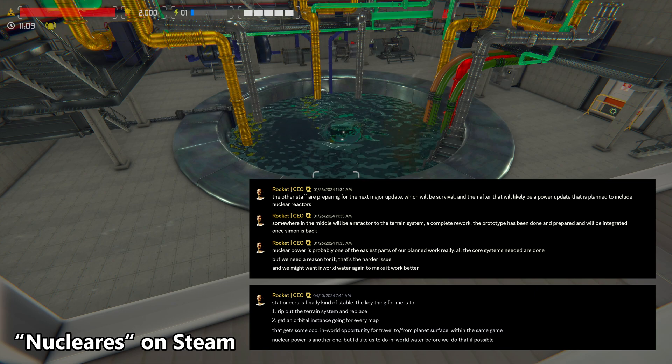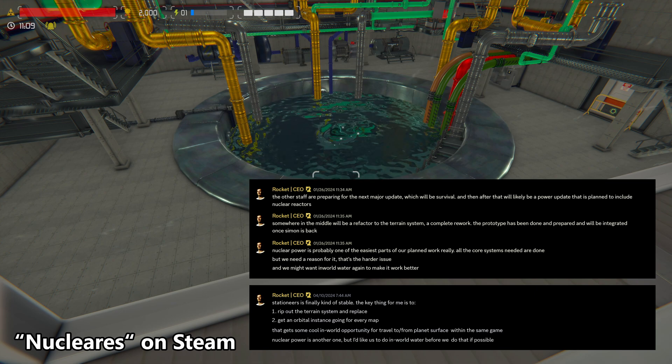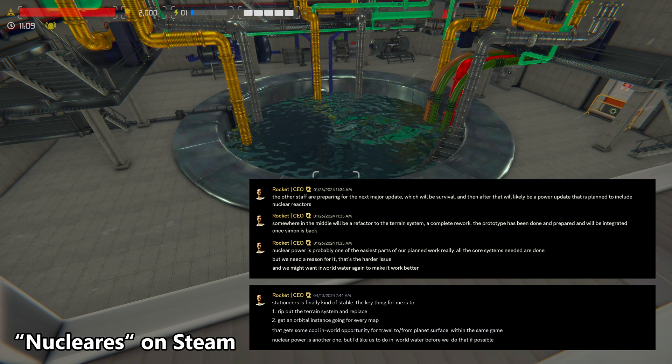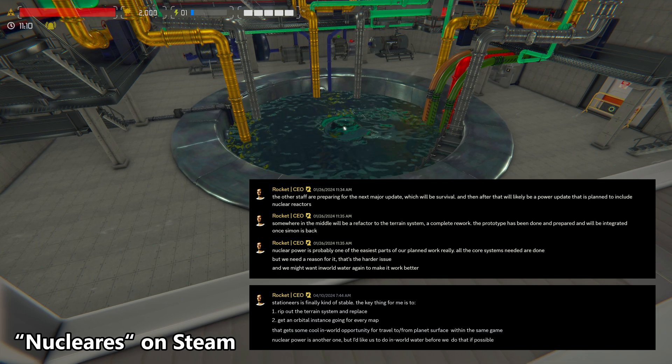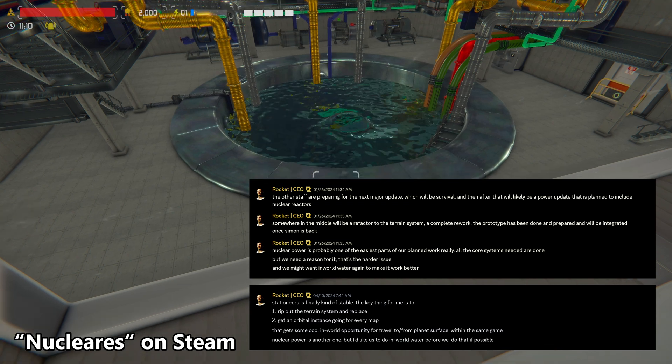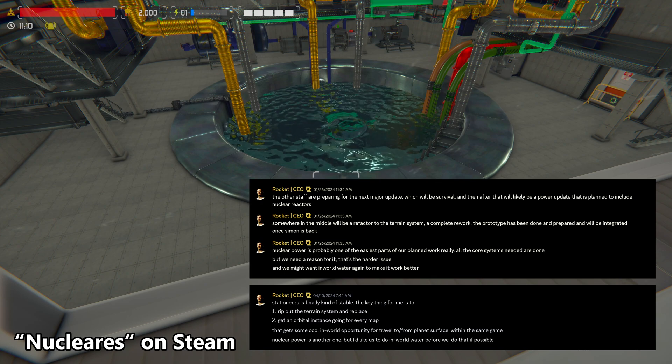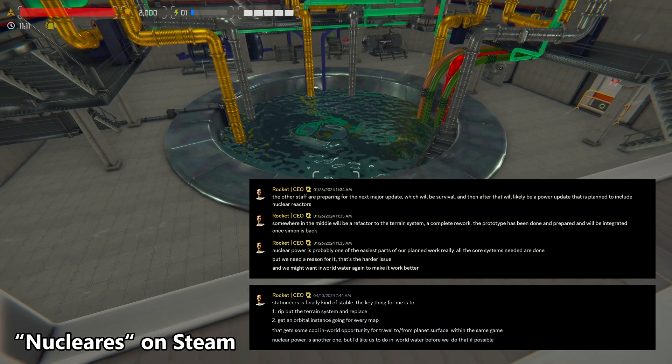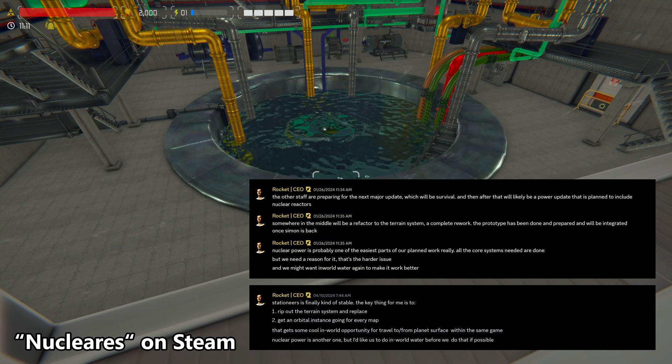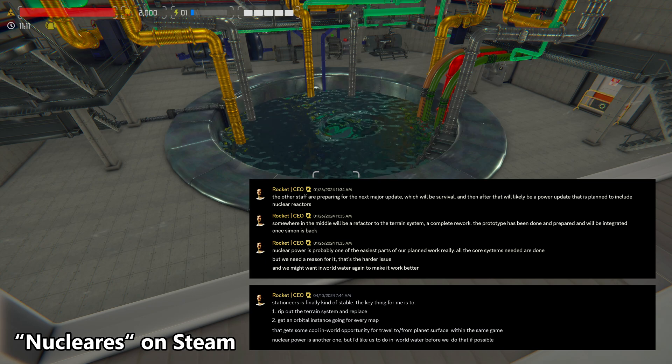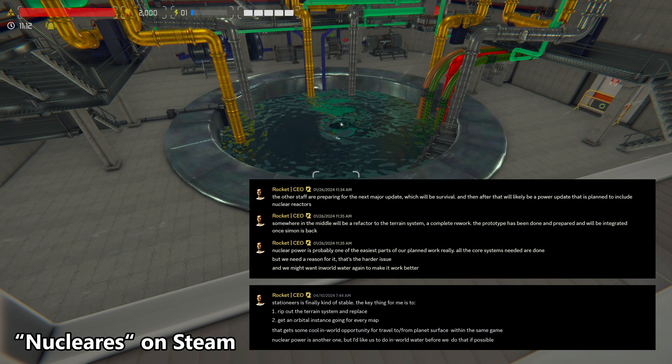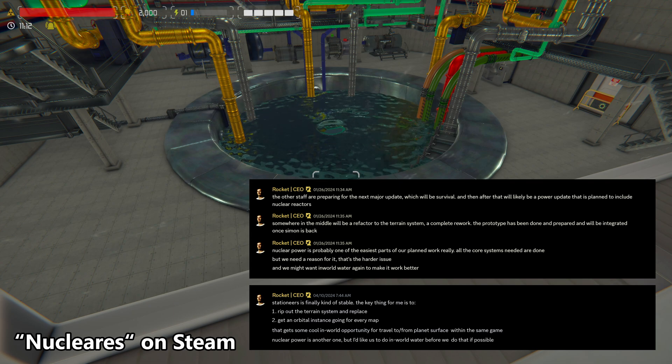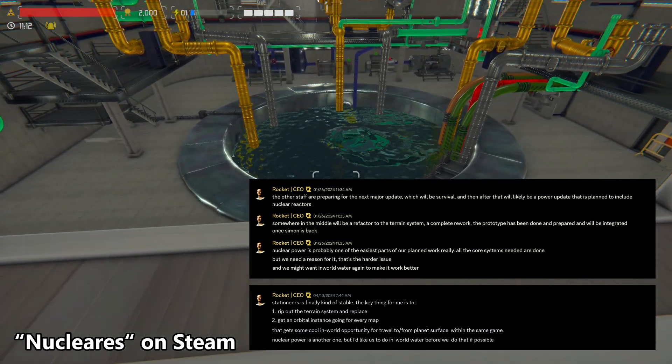And we might want in-world water again to make it work better. Some of you might know, and I actually myself didn't see it yet. Stationeers had standing water in the world at one point, but only tiny amounts. If it was more, then the simulation would bend its knee. Stationeers is finally kind of stable. The key thing for me is to rip out the terrain system and replace, get an orbital instance going for every map that gets some cool in-world opportunity for travel to and from planet surface within the same game. Nuclear power is another one, but I'd like us to do in-world water before we do that, if possible. So, nuclear reactors are definitely coming.